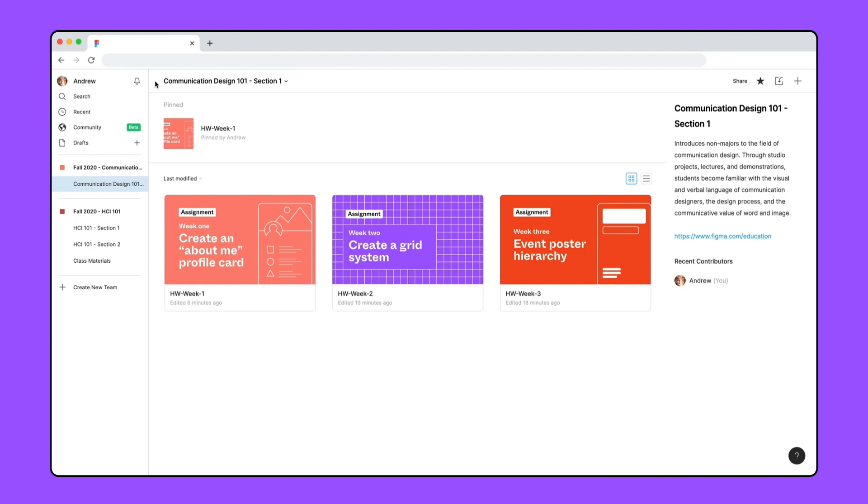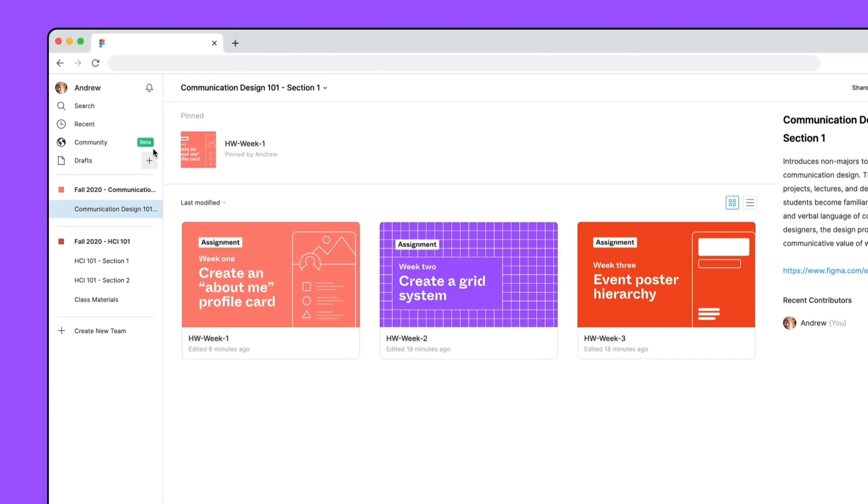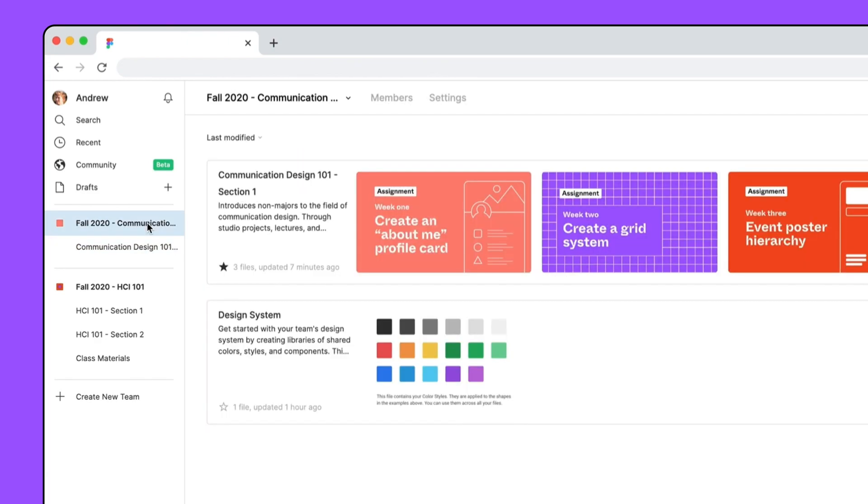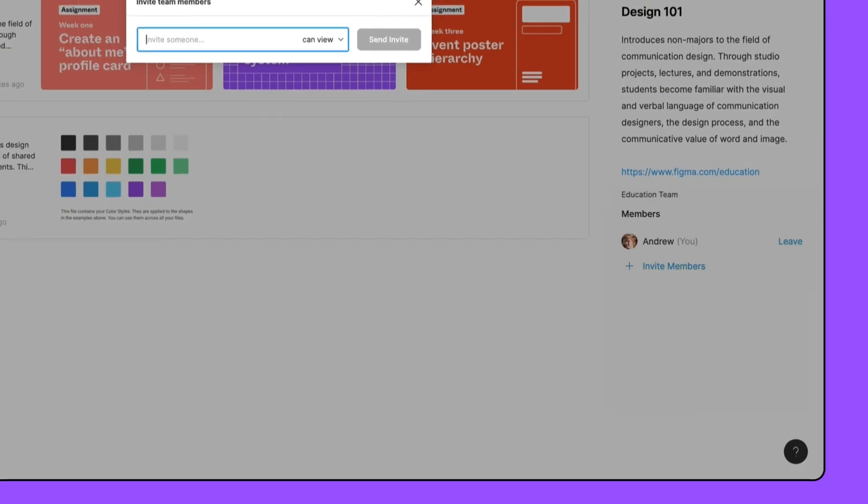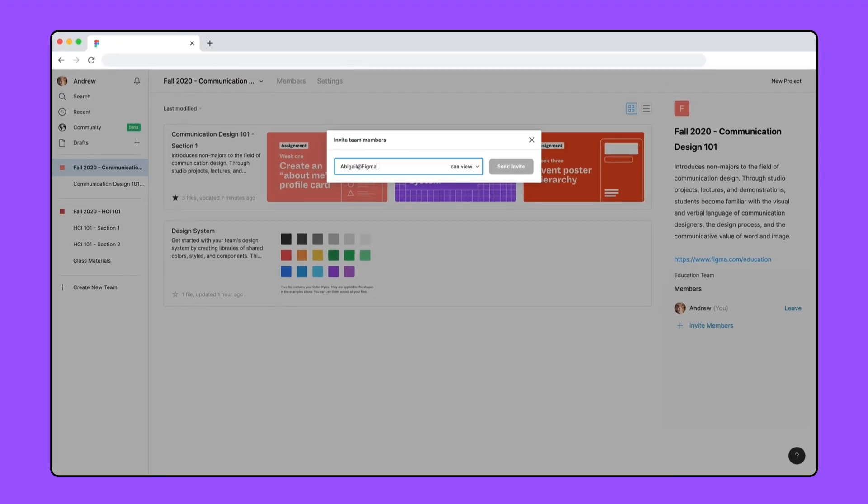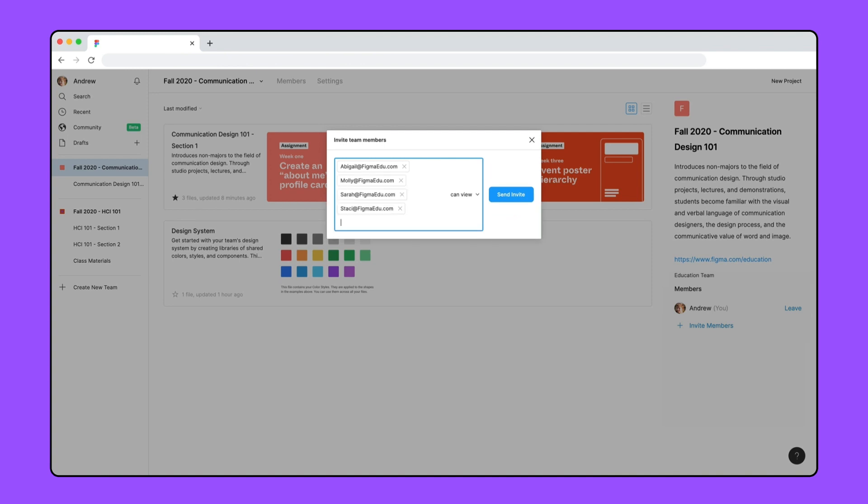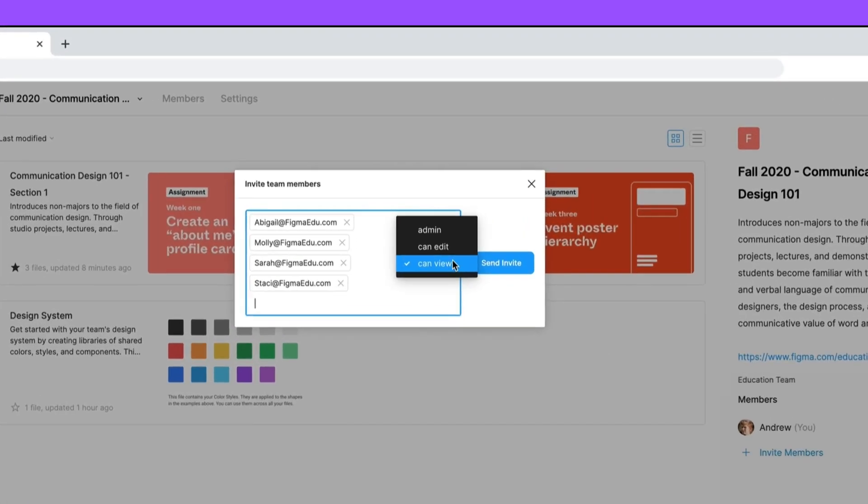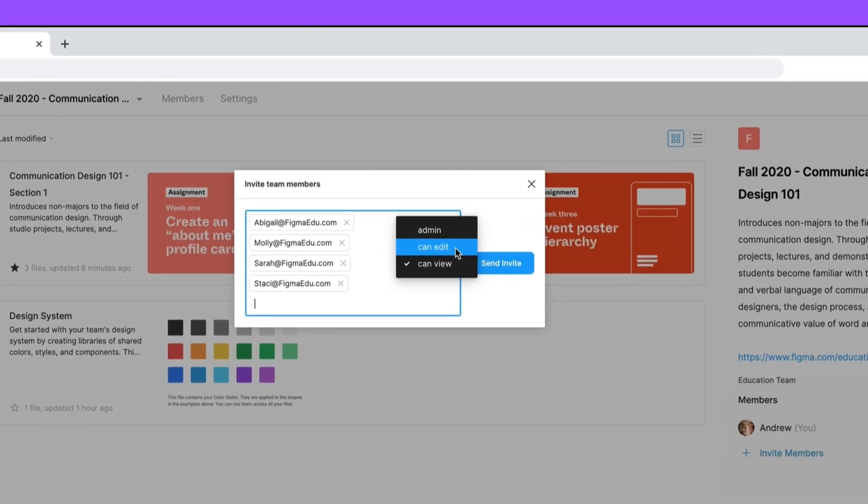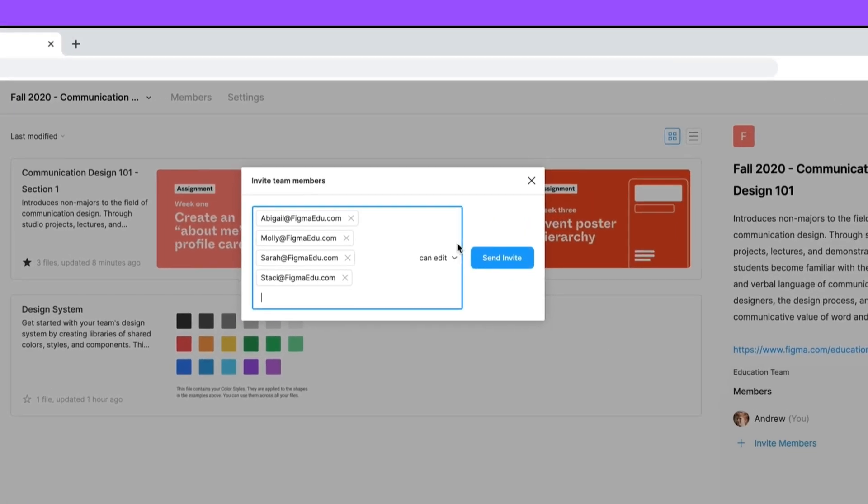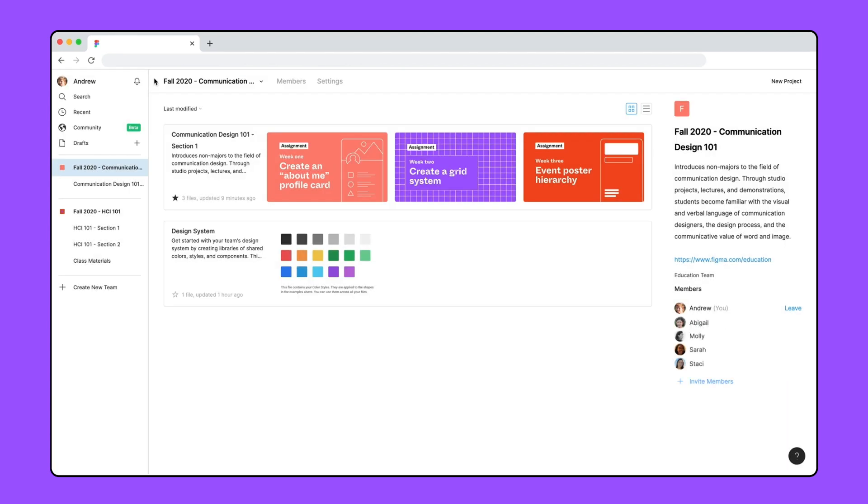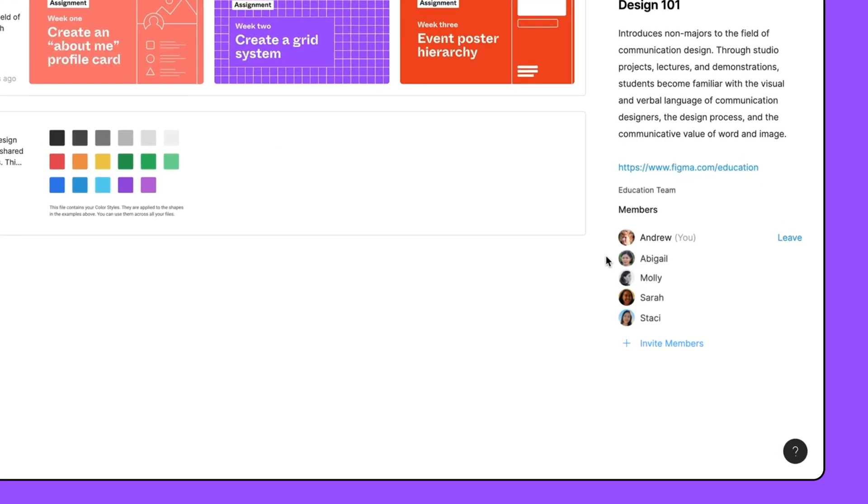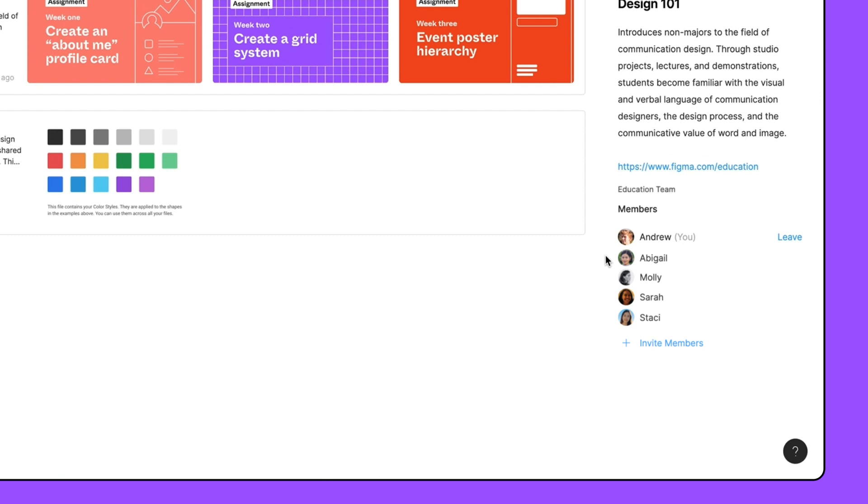To invite your students to your team, go to the team page, click invite members, and enter your team's email address. For larger classes, you can copy and paste a list of all student email addresses here to send invites in bulk. Change the permission level to can edit and click send invite to email an invitation. After accepting the invitation, your students appear under members on the team page.